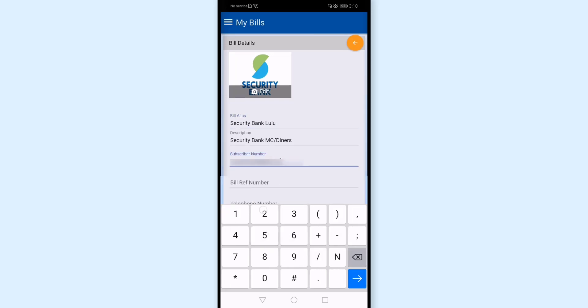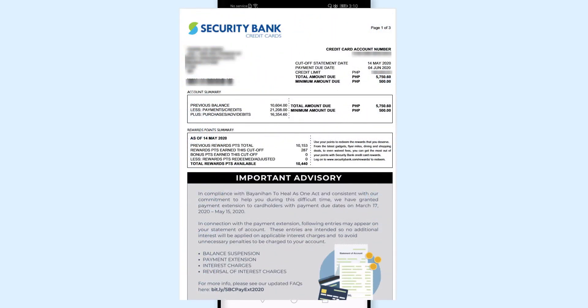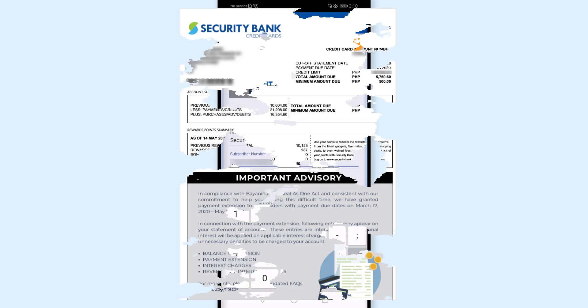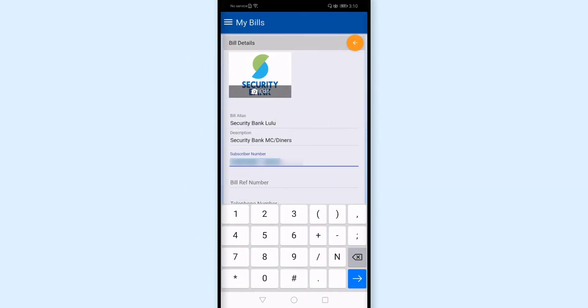And for bill reference number - actually, this is my credit card bill. I don't see a reference number here like with Meralco or PLDT. This time, I'll copy this and paste it here.